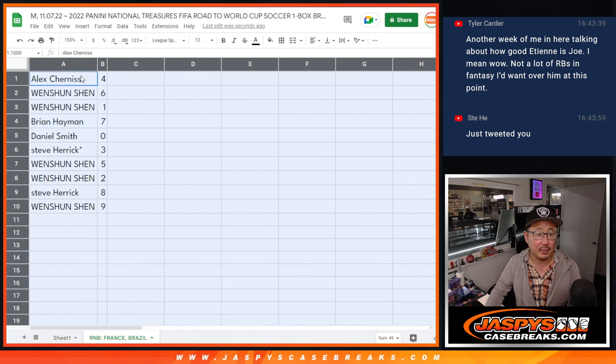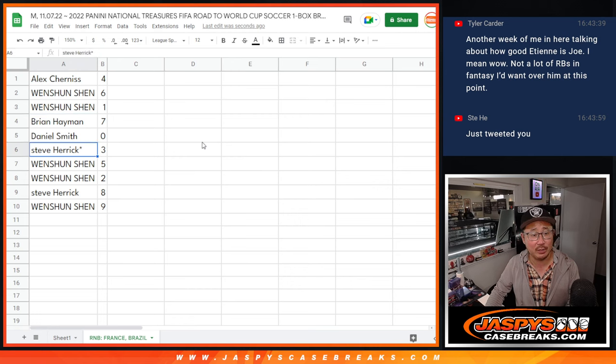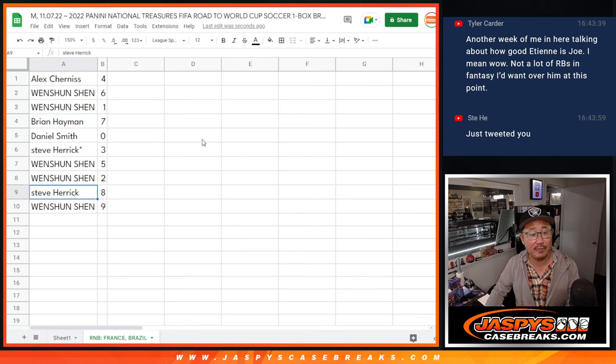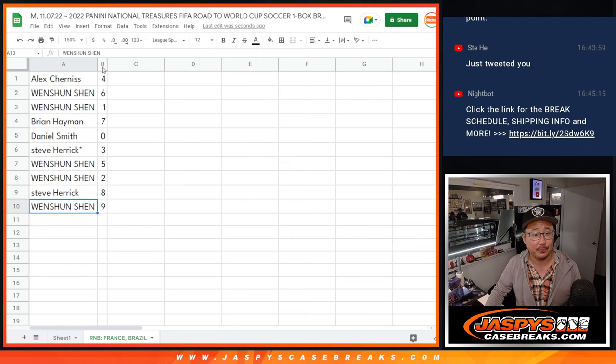All right. So Alex with four, Wenxun with six and one, Brian with seven, Daniel with zero, Steve with three, Wenxun five and two, Steve with eight, and Wenxun with nine.